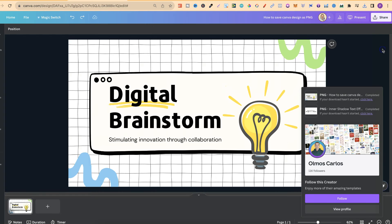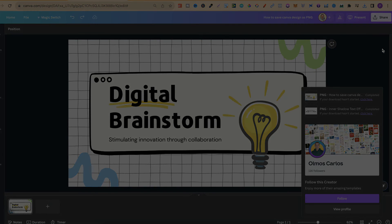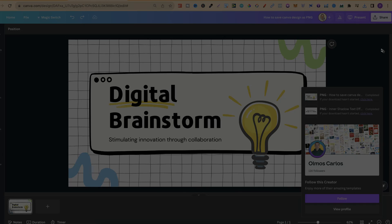That's how to save your Canva design as a PNG. For more bite-sized Canva tutorials just like this, click here and watch this playlist.